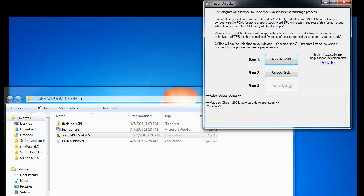Afterwards, you run the unlocker and your phone is going to be unlocked, and you can actually follow it on your phone screen too. All of this you will see when you do the guide.